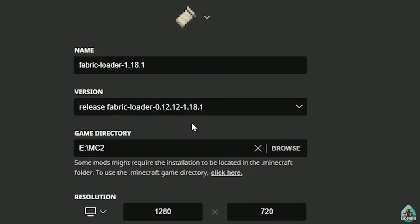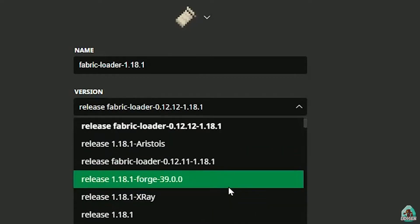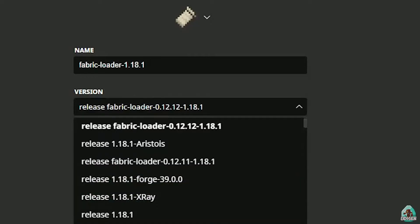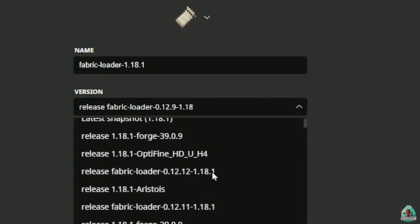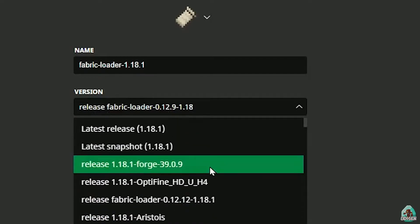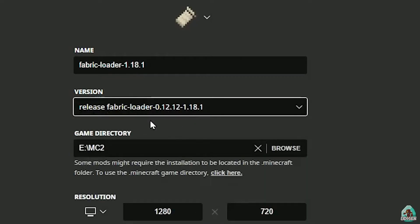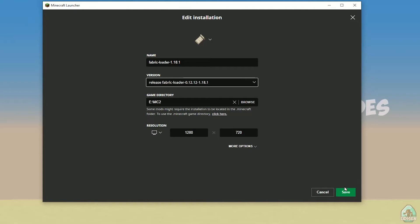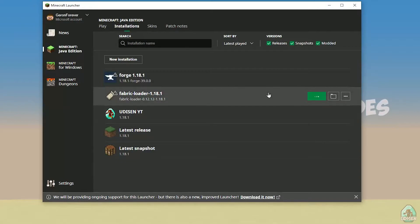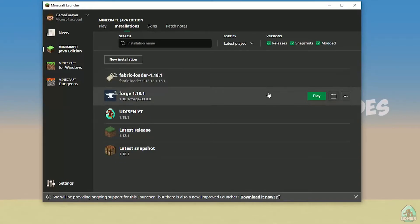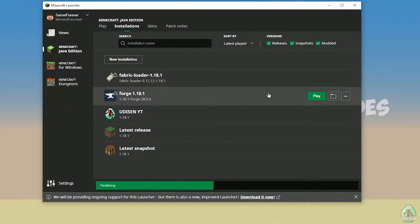So if you installed for Minecraft 1.18.1, choose the option with 1.18.1 at the end. For Minecraft 1.18 choose the one ending in 1.18, and for 1.18.5 choose the one ending in 1.18.5. After that press Save and then press Play.